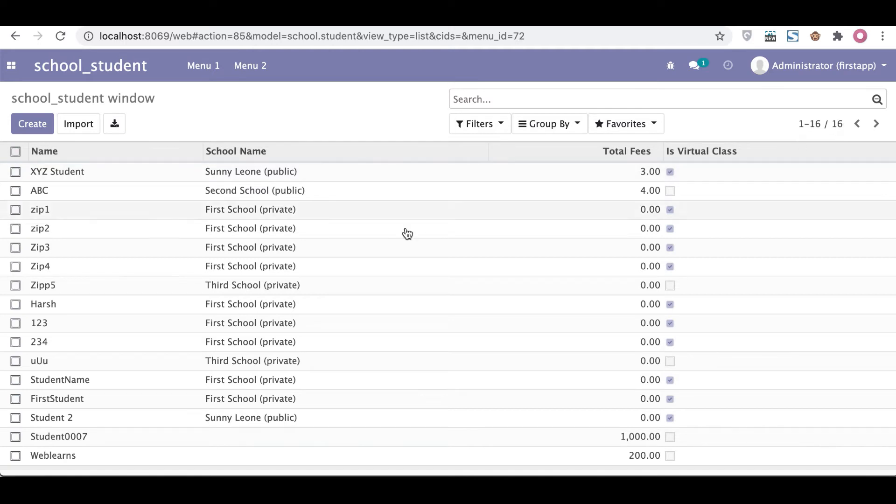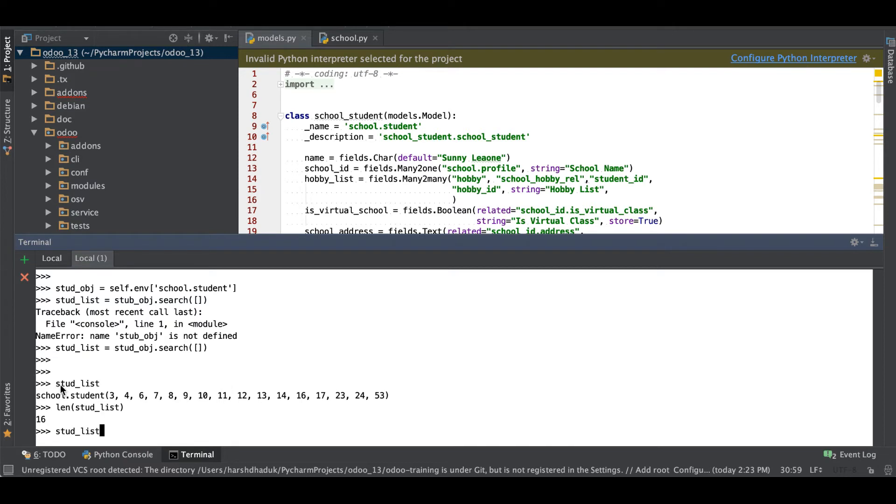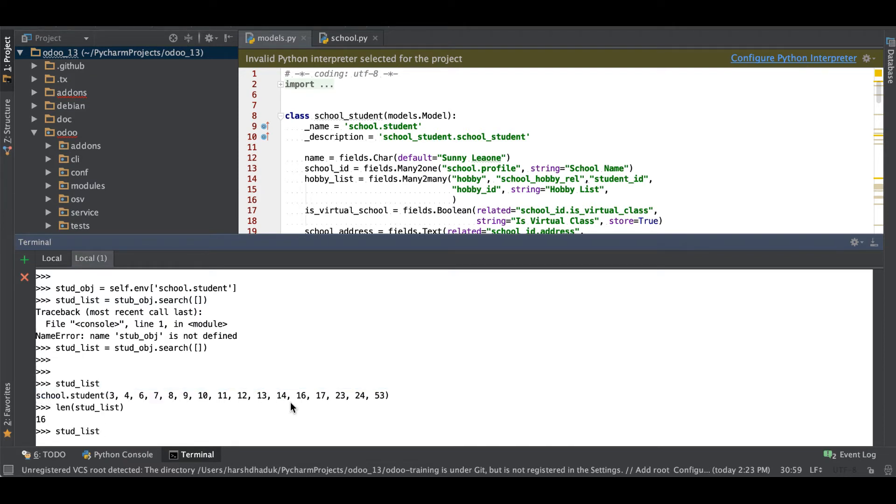Usually what we have to do here is if you want to map with a particular field, then we can use something like this: stud_list. You can see stud_list having a record set, we have to use dot then after mapped, and here what we have to do is simply use lambda as an anonymous function.